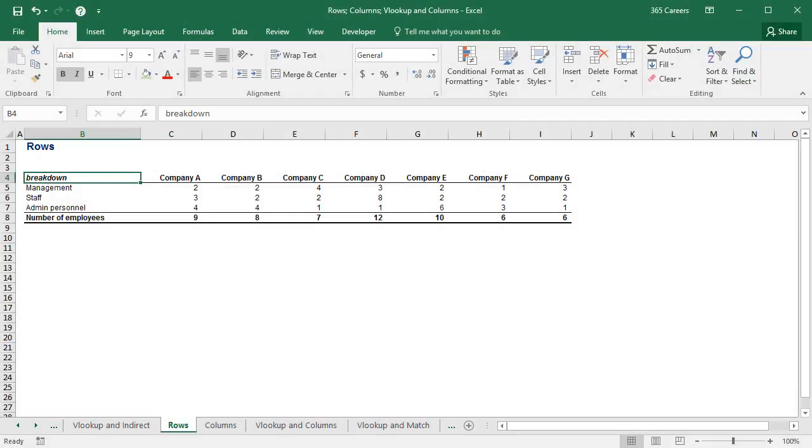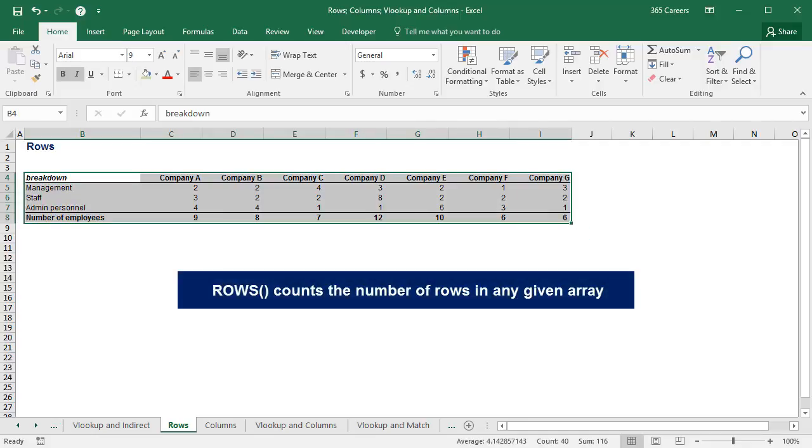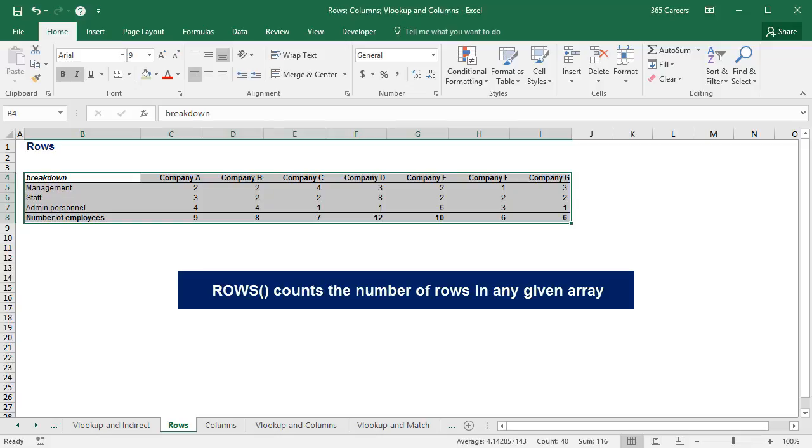Here we have the same table that we've already seen several times. ROWS counts the number of rows in any given array. It's that simple. And it is not a problem if the array is made up of a single cell, a whole row, or a single column.